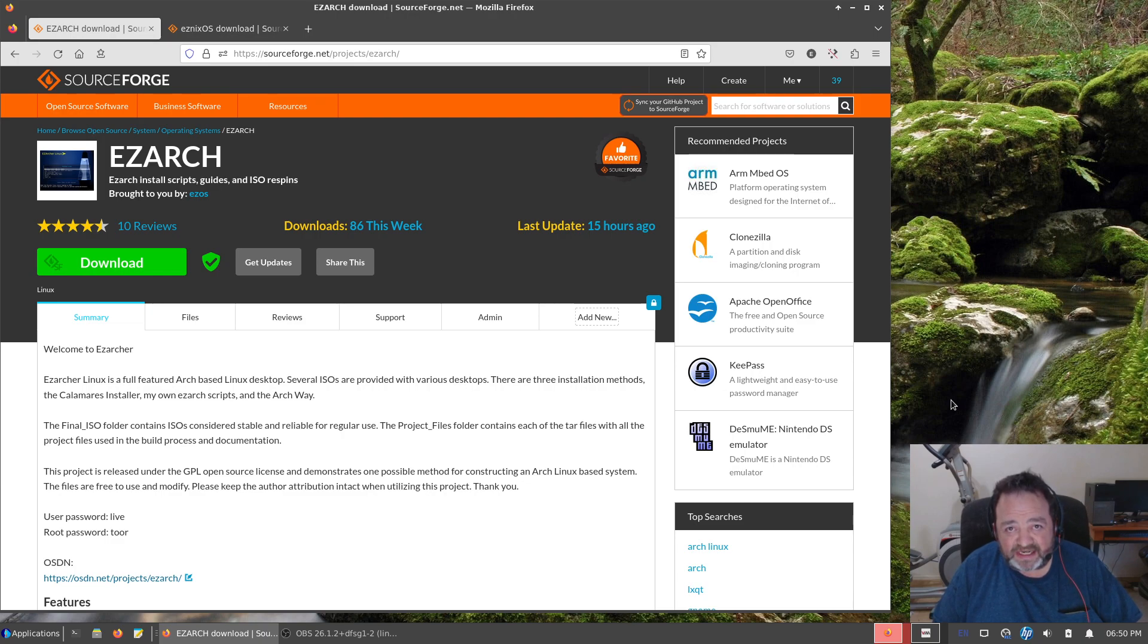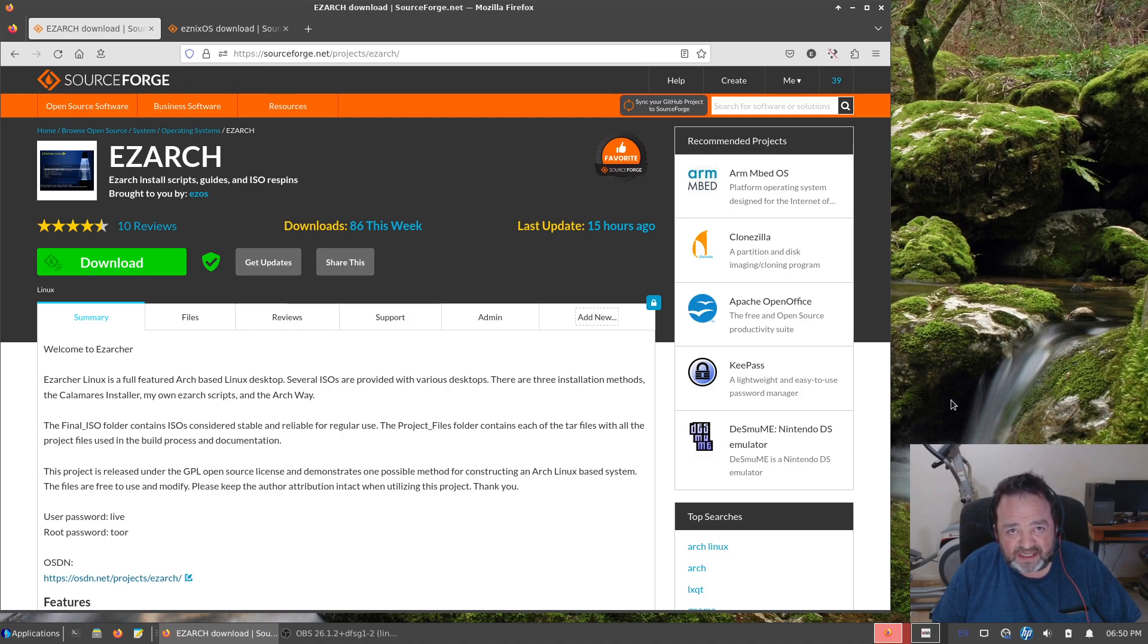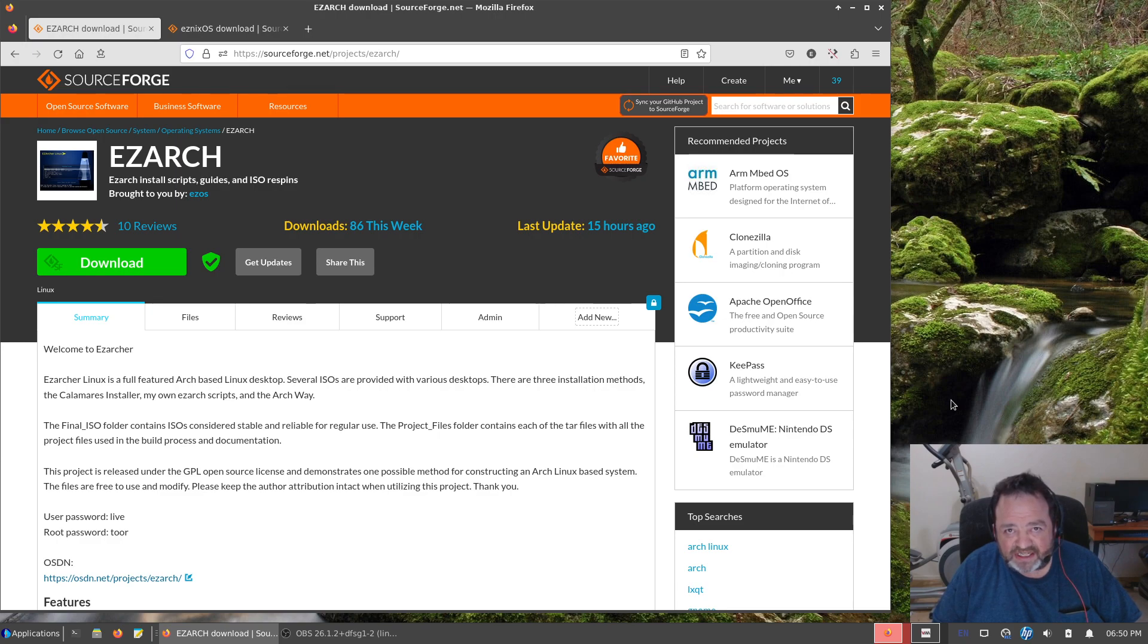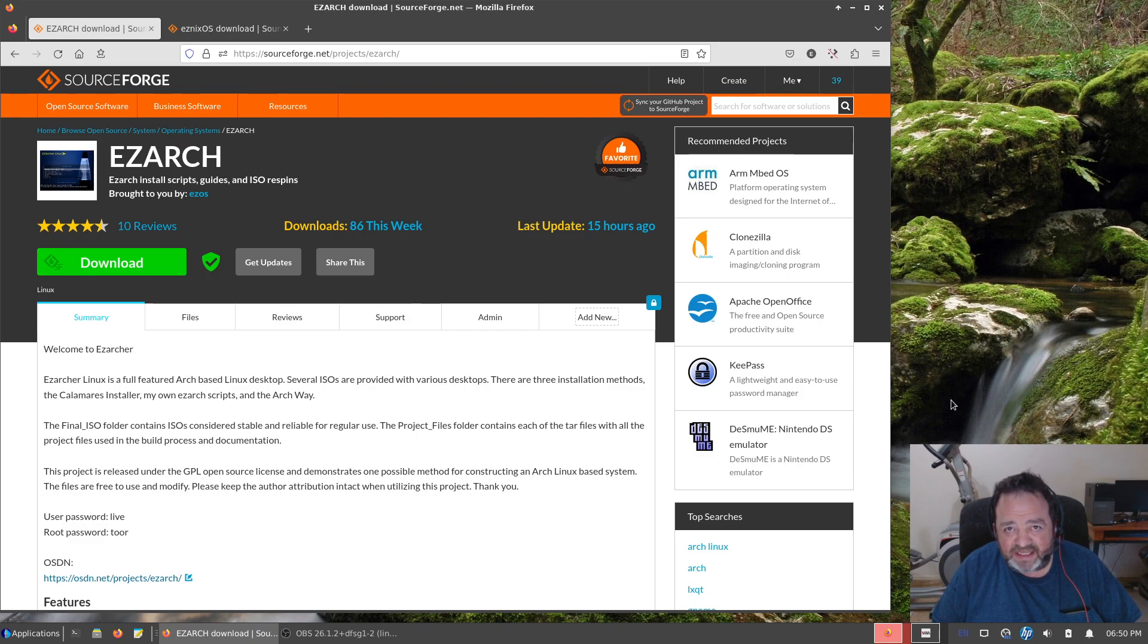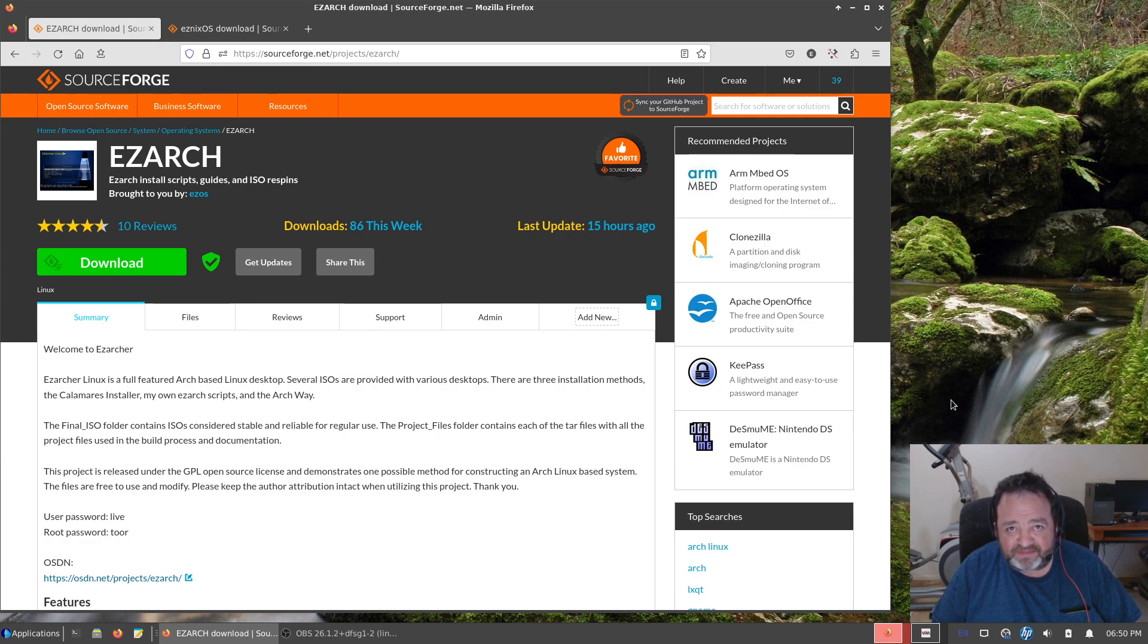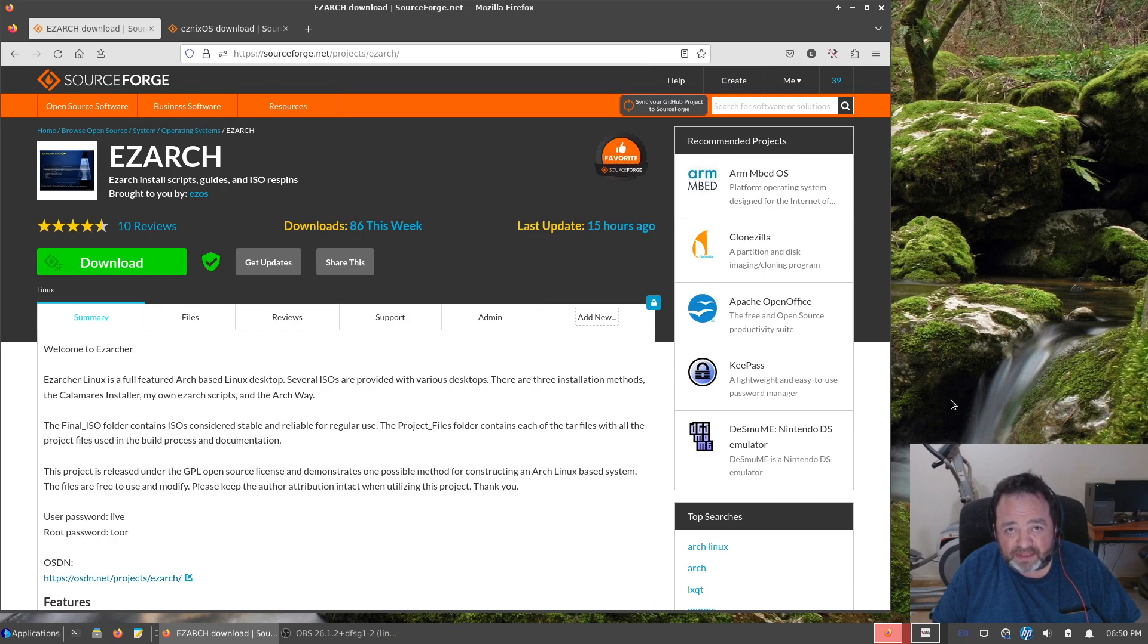I pop up occasionally on forums like the Zero Linux forum. I popped in there, I check to see what's going on in the Endeavour OS forums, the Garuda forums, just to see if there's anything interesting. The Arch Labs forums are probably the most interesting.